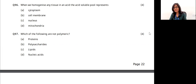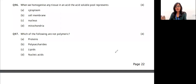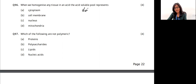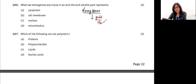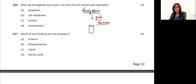The first question: when we homogenize any tissue in an acid, the acid soluble pool represents which of these? When we homogenize, we grind certain things — we can take any animal or plant tissue and grind it. We used to use trichloroacetic acid. When you use trichloroacetic acid, you get two things in the test tube.